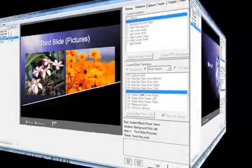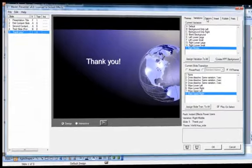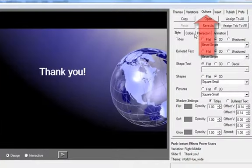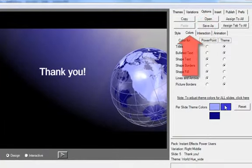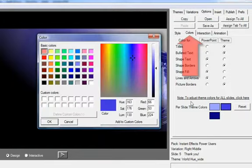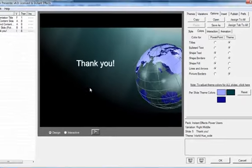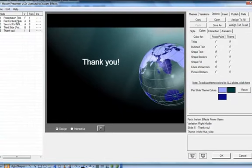If you would like to change FX theme colors on a slide-by-slide basis, select the Options tab in the FX editor. With the Colors subtab selected, you can change just the color of the currently selected slides, leaving all other slides unchanged.